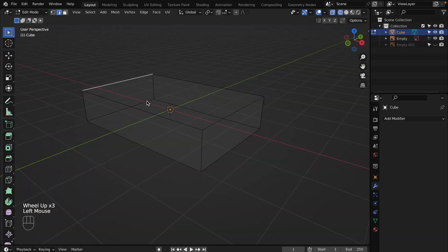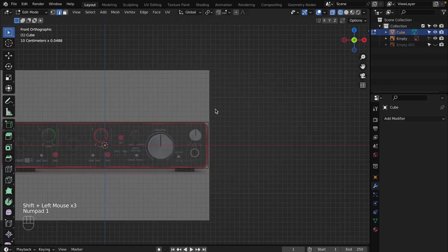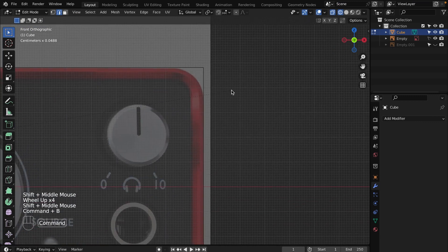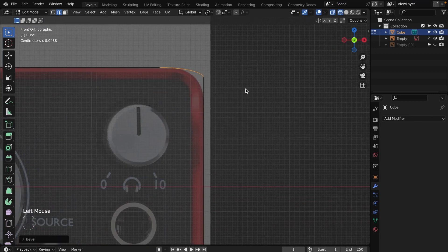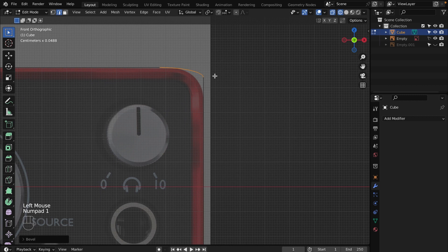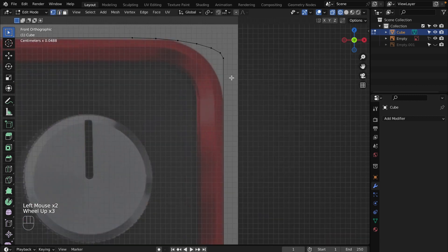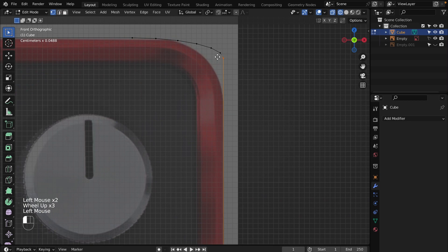Switch to X-Ray mode and select edges you need to bevel. Press Command+B on Mac or Ctrl+B on Windows. Hover your mouse to the side to bevel. Scroll your mouse wheel to make more geometry for smoothing. Staying in X-Ray mode, select vertices and manually move them according to the reference image.